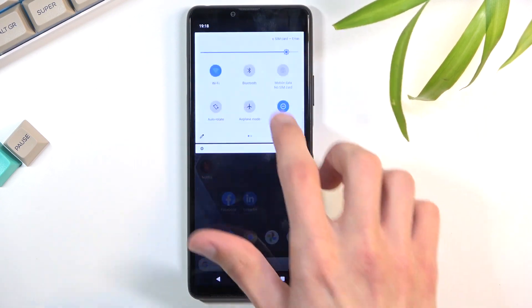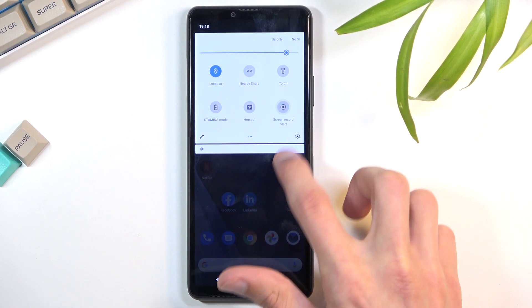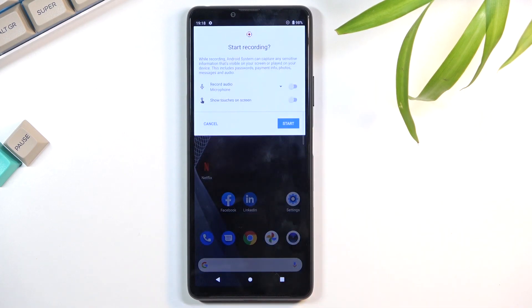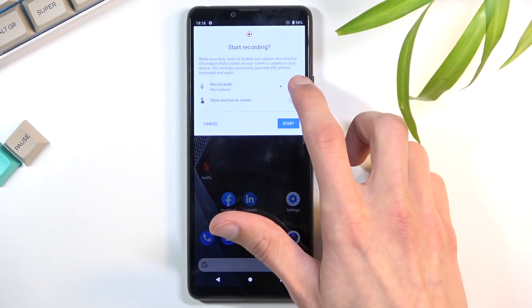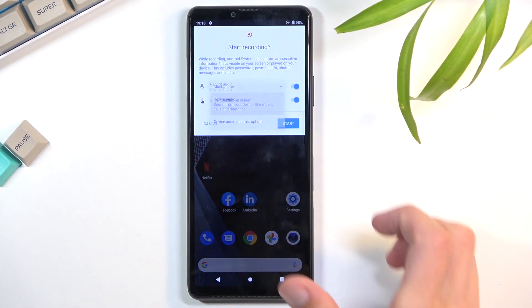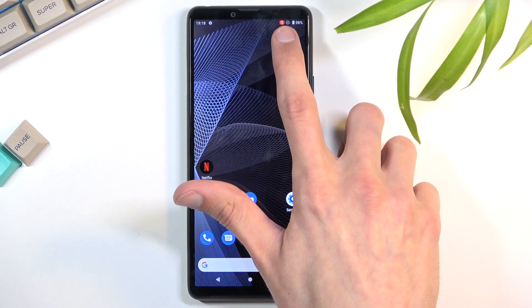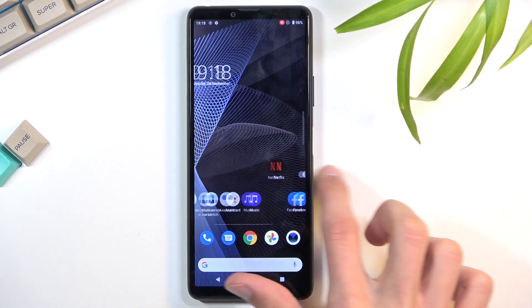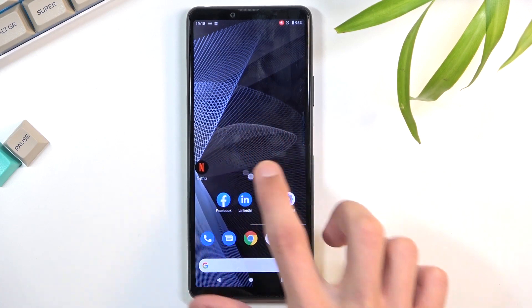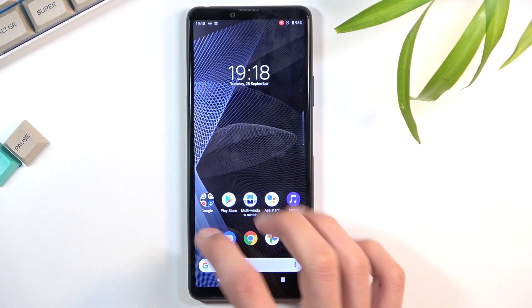I tried holding the toggle to find additional settings but there aren't any extra settings, so that's all we have. I'll toggle both of those off and start recording. As you can see, it starts a countdown from three and then begins recording, and you can also see this tiny little dot following my finger. You can open up apps and record whatever you want.